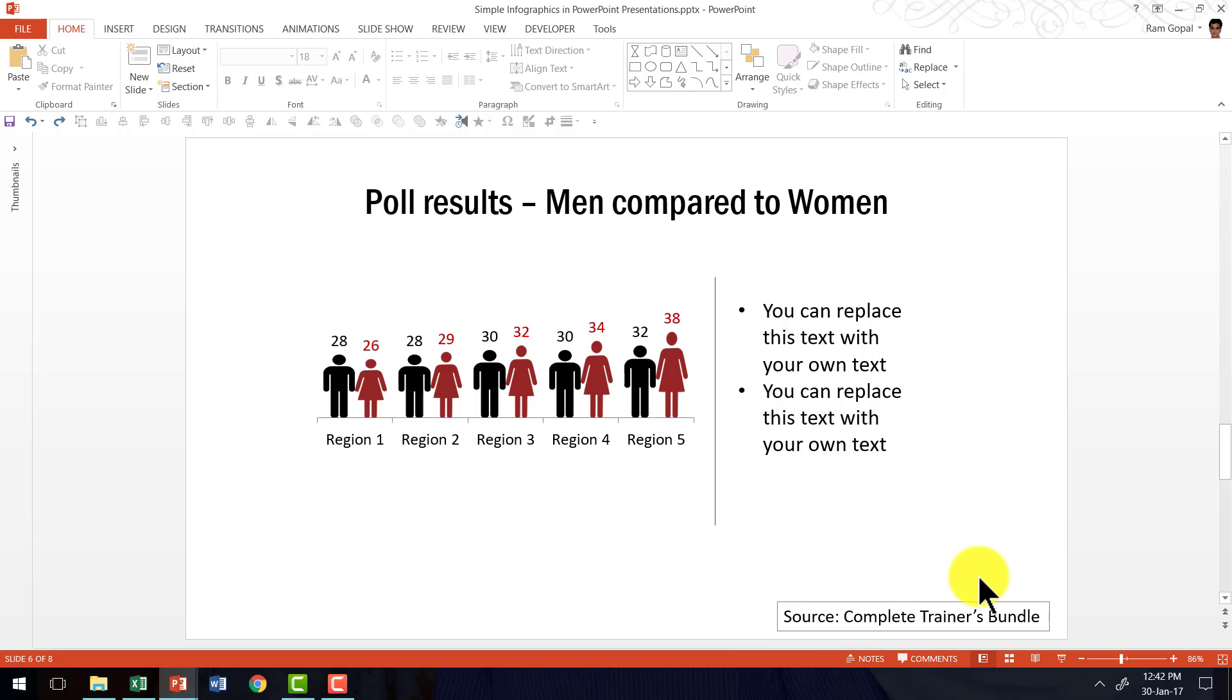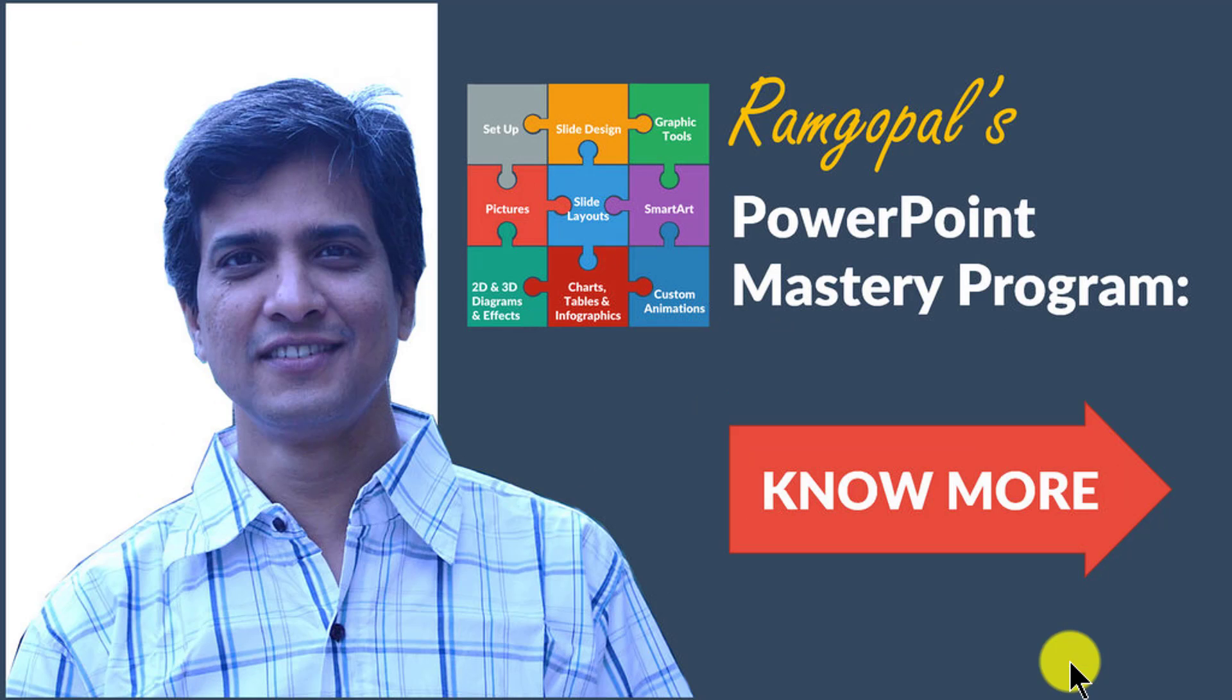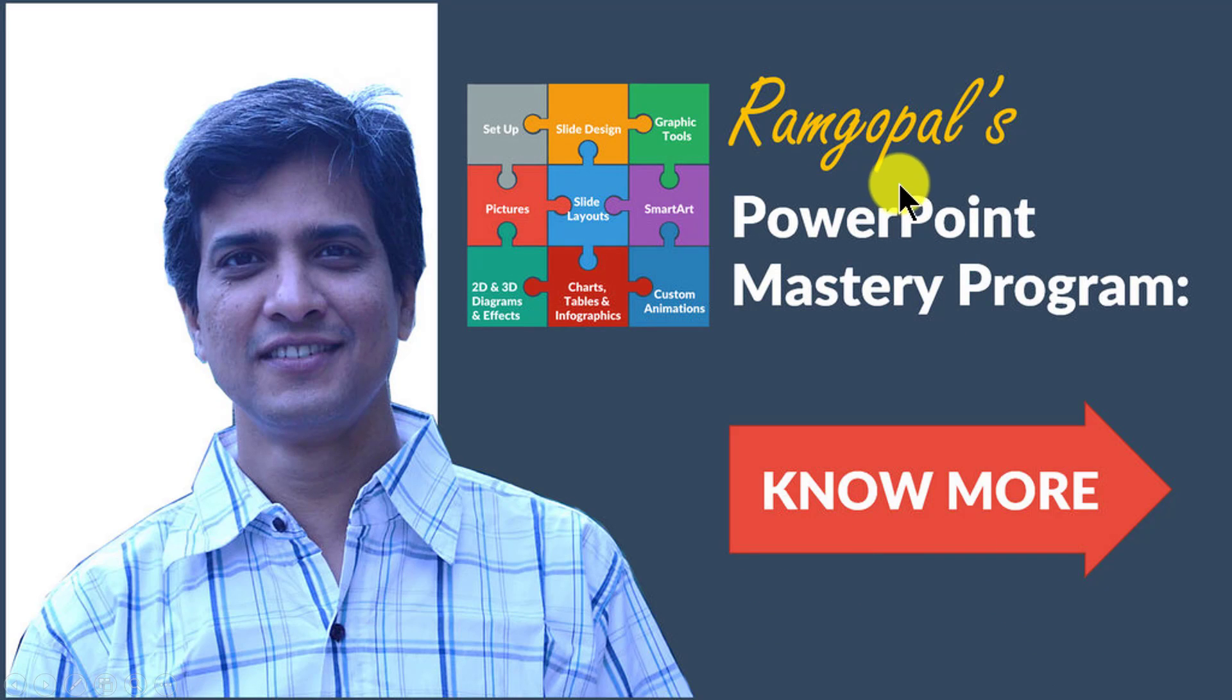I hope you really like the simple technique I taught you in this video. If you want to learn more such interesting and creative PowerPoint techniques, then I highly recommend you take a look at our Ramgopal's PowerPoint Mastery Program.